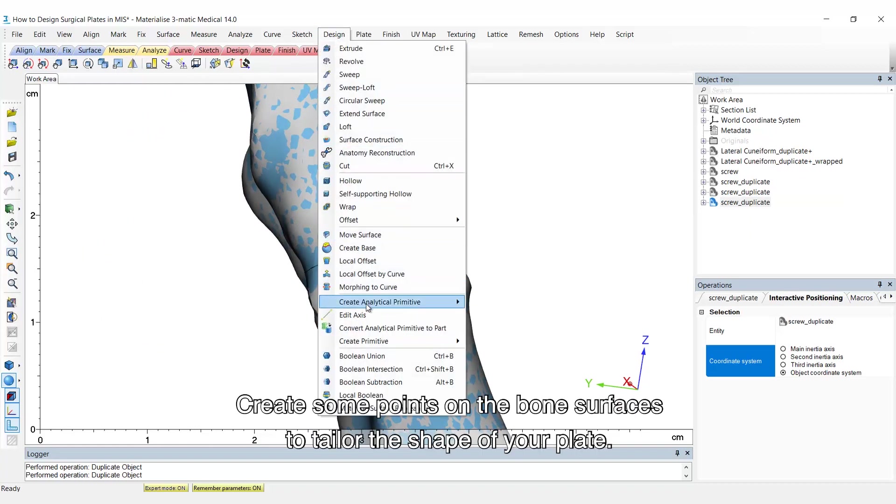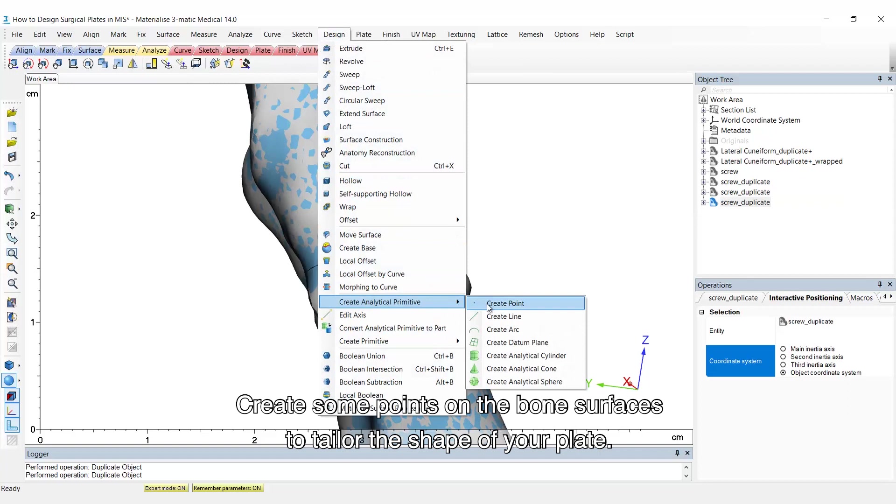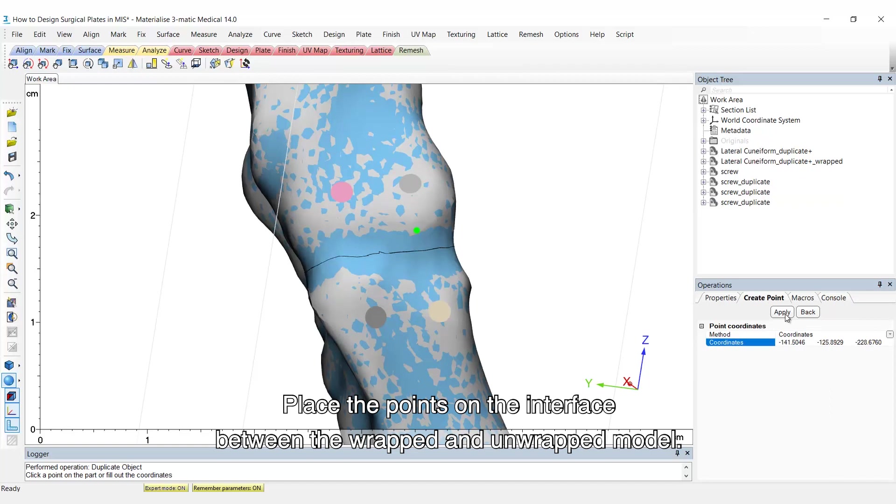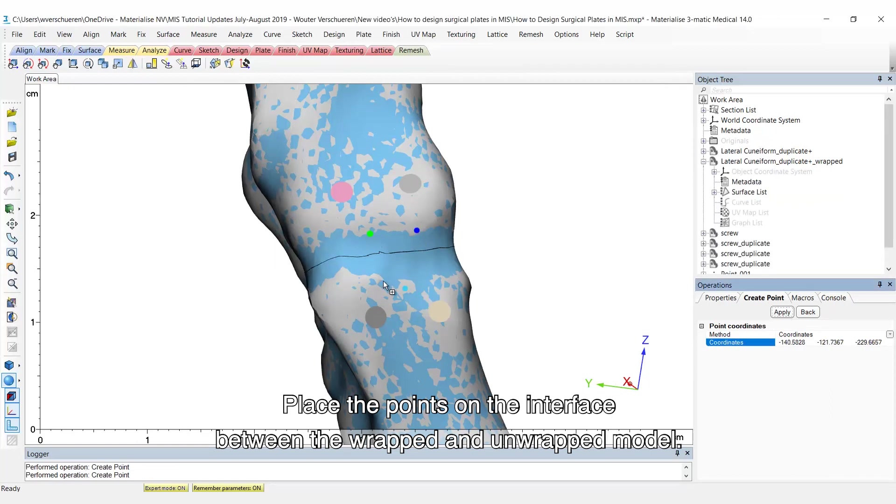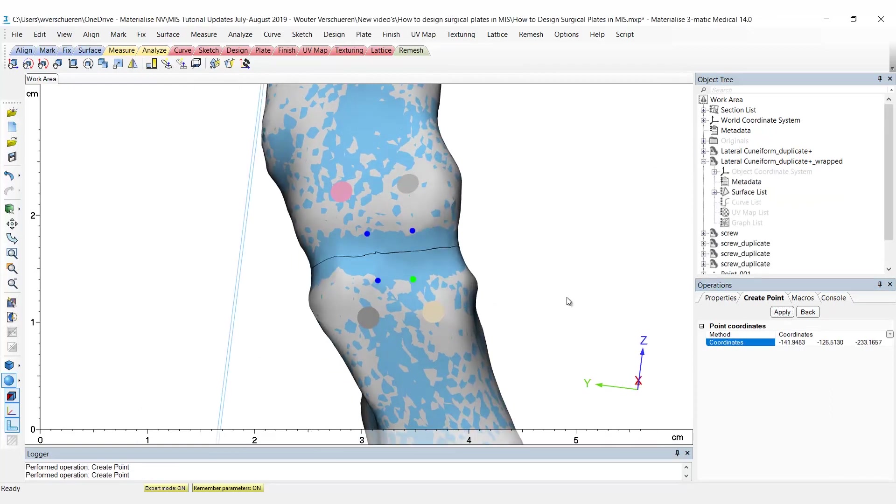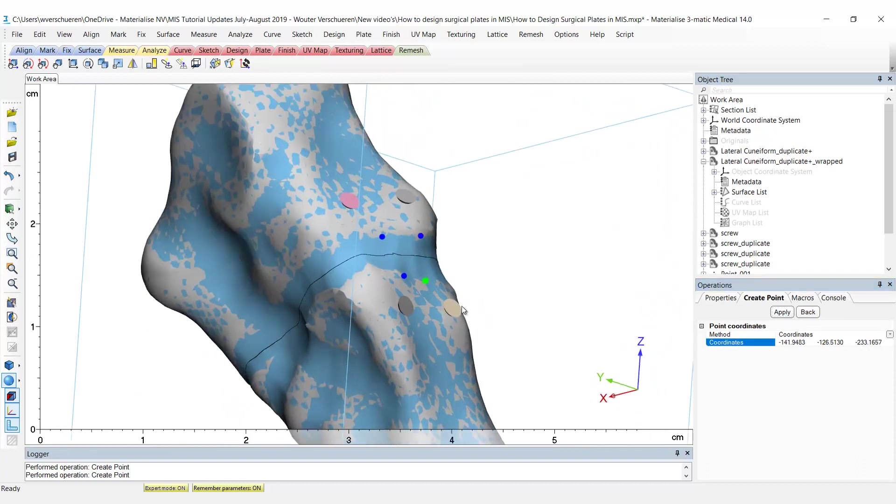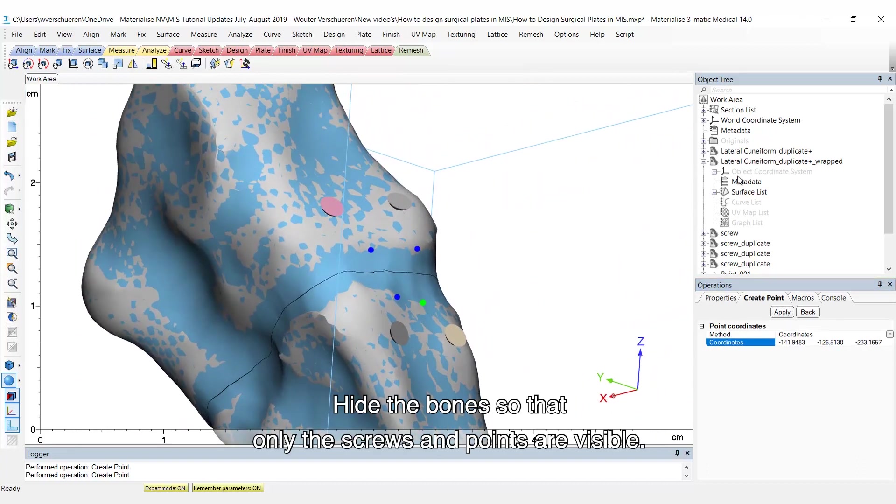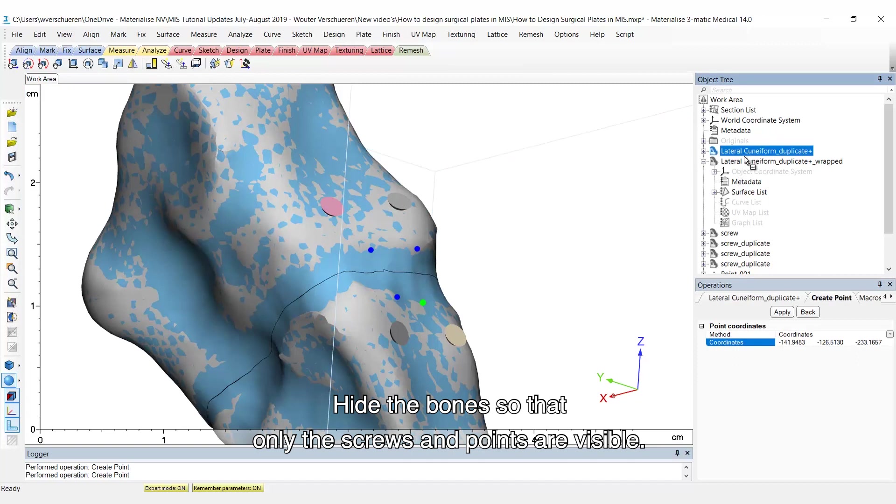Create some points on the bone surface to tailor the shape of your plate. Place the points on the interface between the wrapped and unwrapped model. Hide the bones so that only the screws and points are visible.